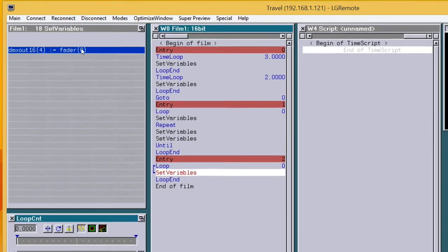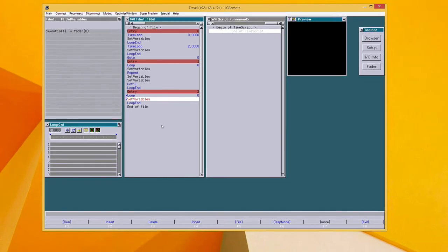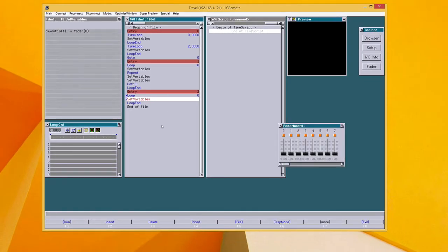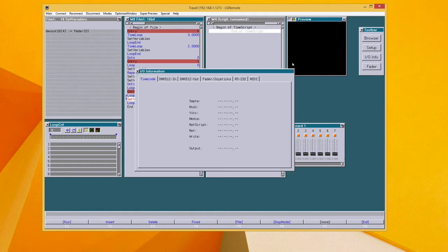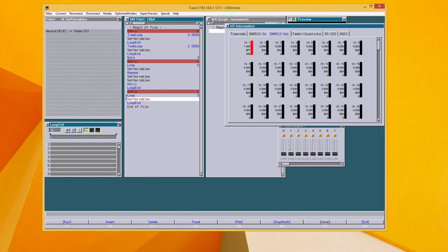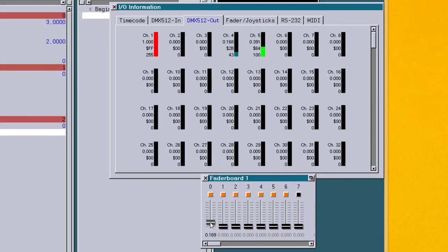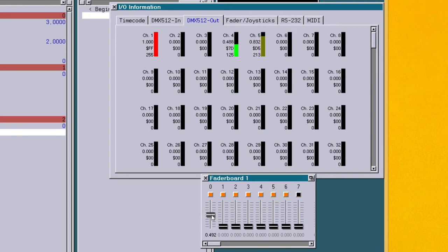As you can see, I defined the fader to control the output. So I have the output here. And now by moving the fader, I can change the 16-bit value here.